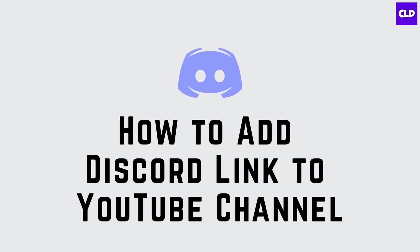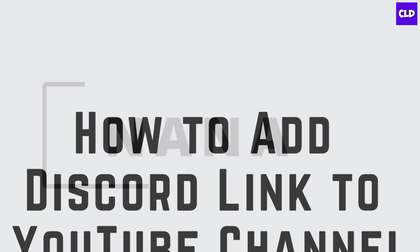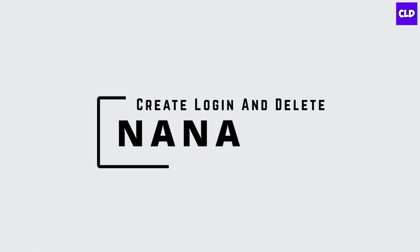How to add a Discord link to your YouTube channel. Hey guys, I'm Nana from Create Login and Delete, and let's start.